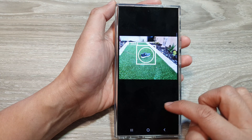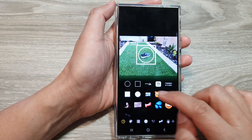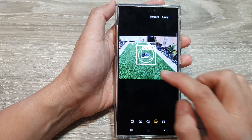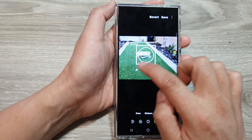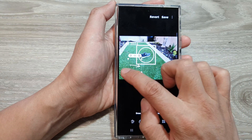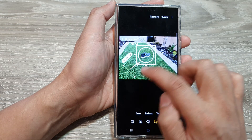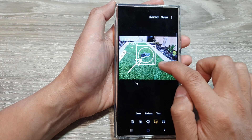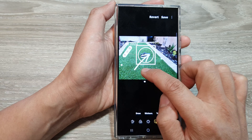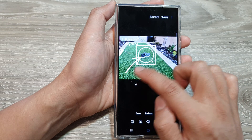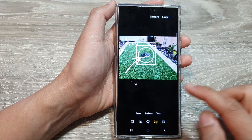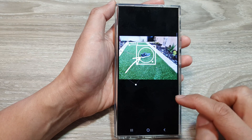Then we can insert an arrow. You can draw an arrow, turn it, enlarge it, and point it at an object.